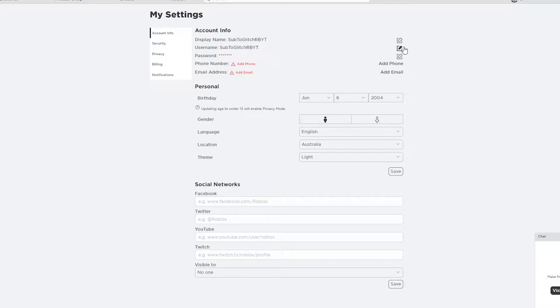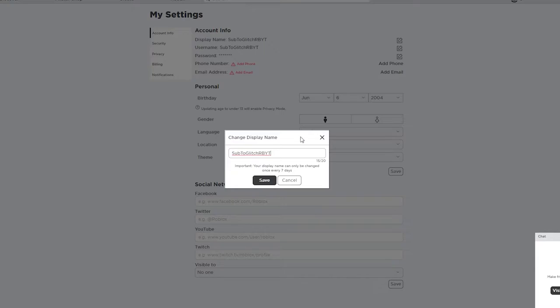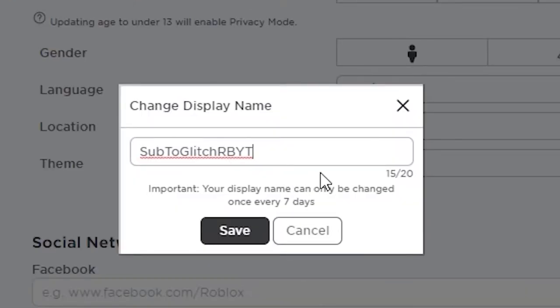You're going to click on the display name and it says important: Your display name can only be changed once every seven days.